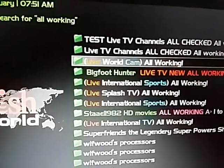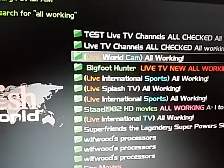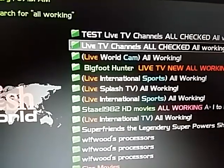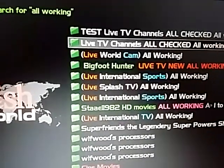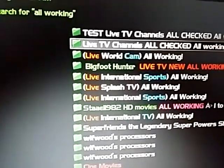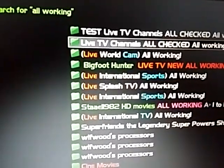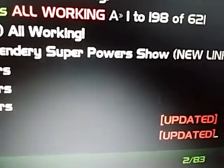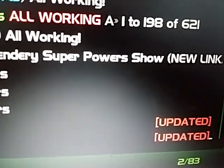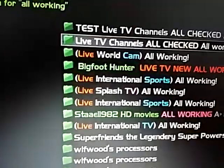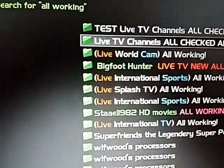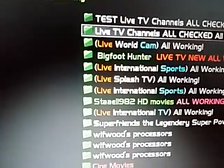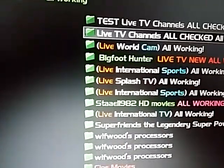The reason I use favorites is because in NaviX, every time something is updated it goes to the top of the list and pushes everything else down. As you can see, this is page 2 of 83 in just this one section. So I don't want to have to search through pages and pages just to find the Dishworld channels, so I save everything to favorites.